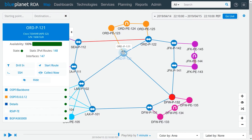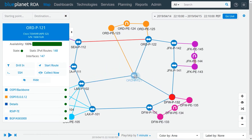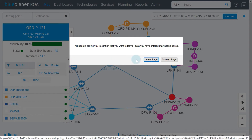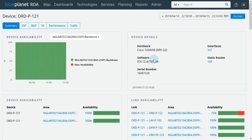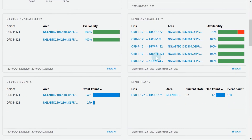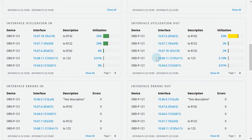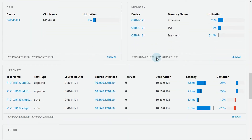If we press and hold the device icon on the topology, we can move it somewhere else. If we select the drill-in, we will be brought to the context page for that device or link. Context pages provide comprehensive performance graphs and minimaps for specific devices, links, interfaces, paths, and services.